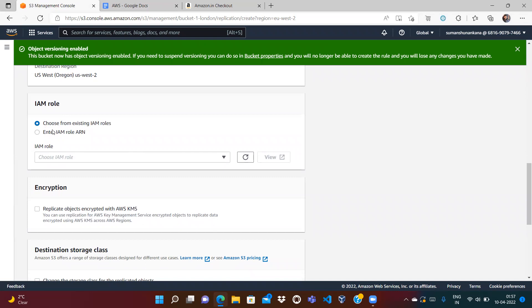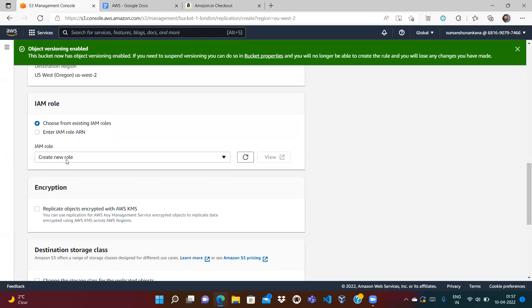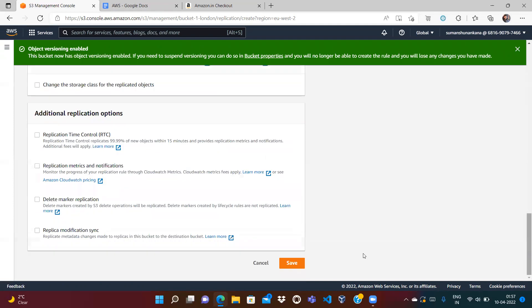We also need to create an IAM role that allows the replication service to get objects from one bucket and put them into the other. You can choose an existing IAM role or create a new one. We click 'Create new IAM role' and it gets automatically created. Then scroll down and save the rule.